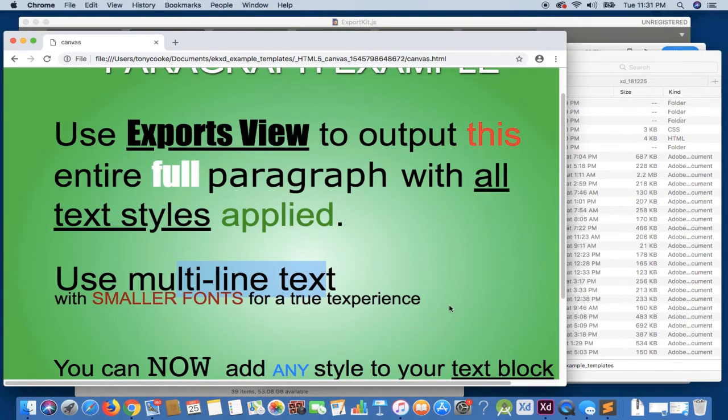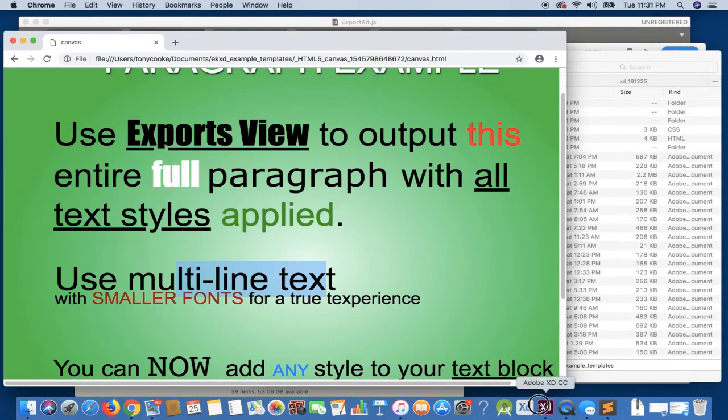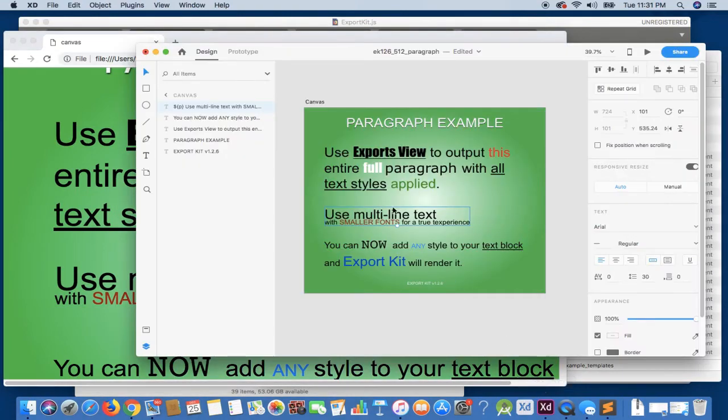Now, the text was chopping off originally simply because we didn't have a large enough space within our container in the design. You can see this is just pretty much exactly the size there, and again, XD and the web do not render the exact same.